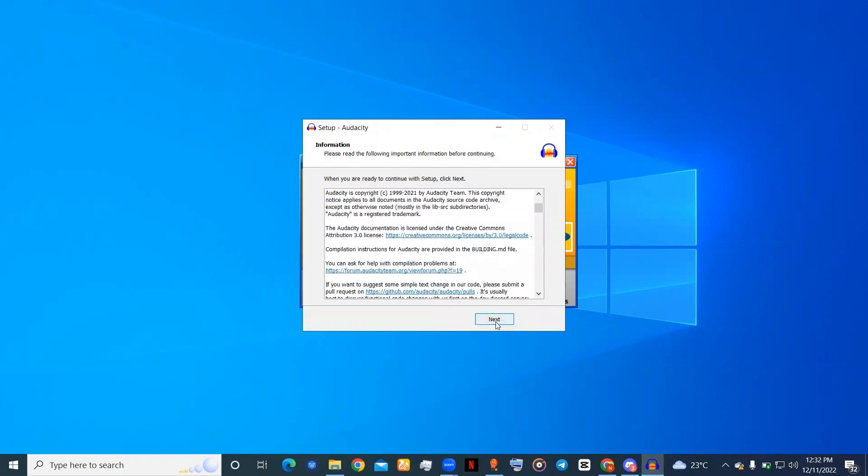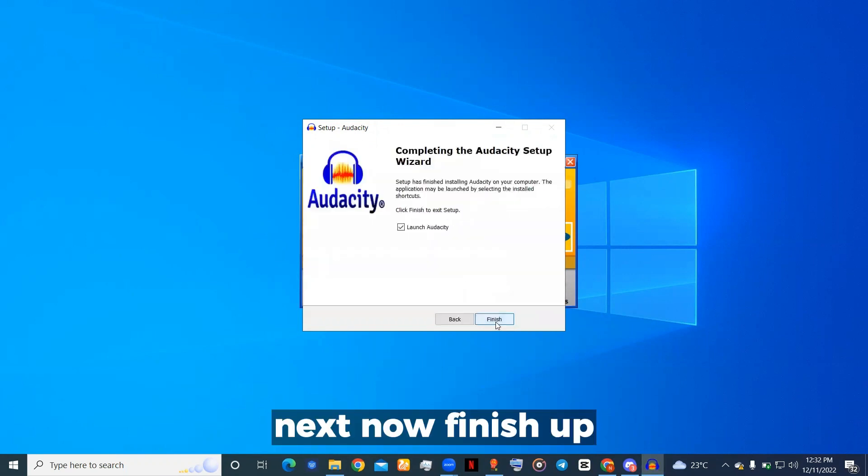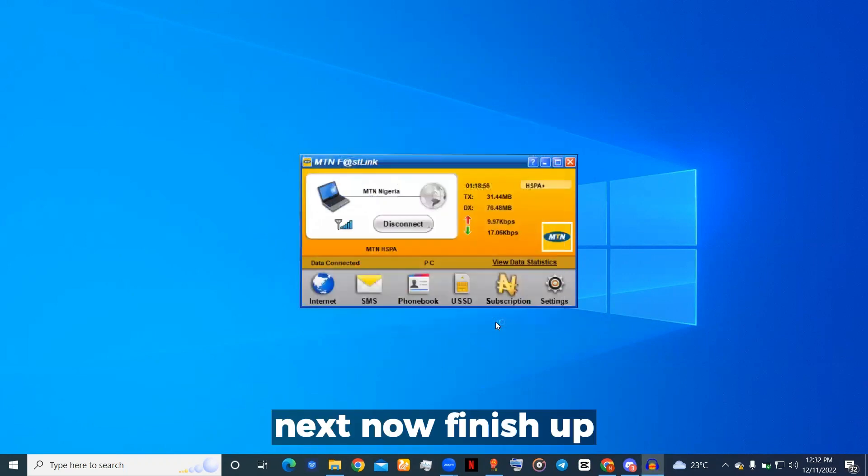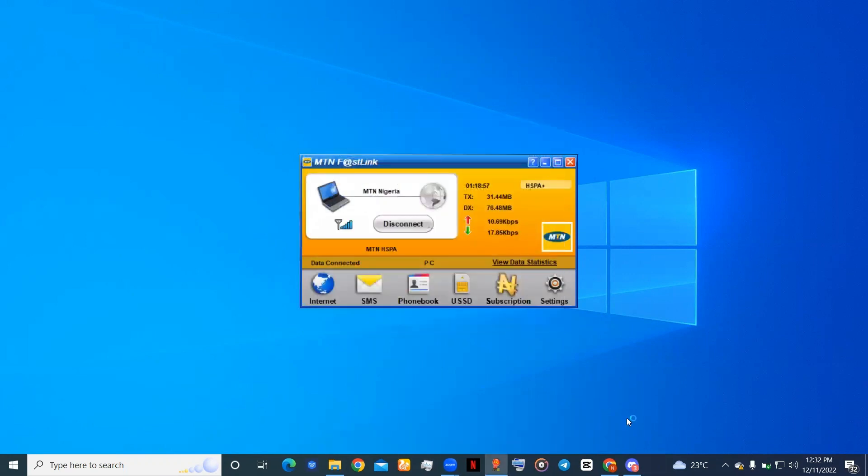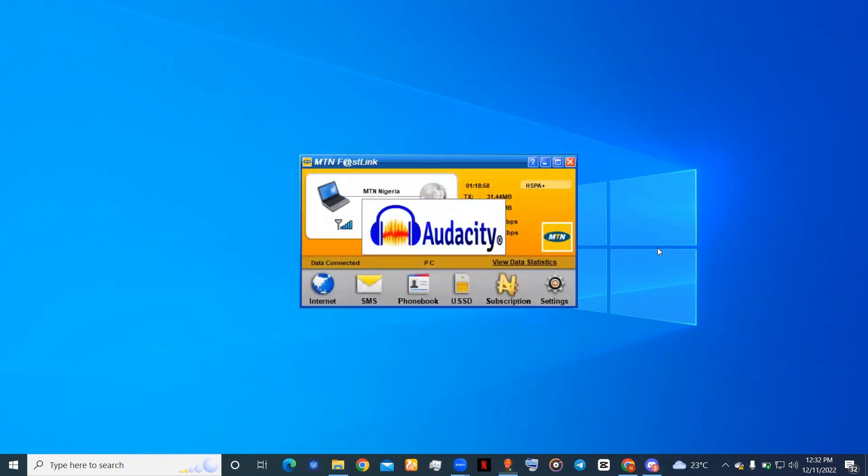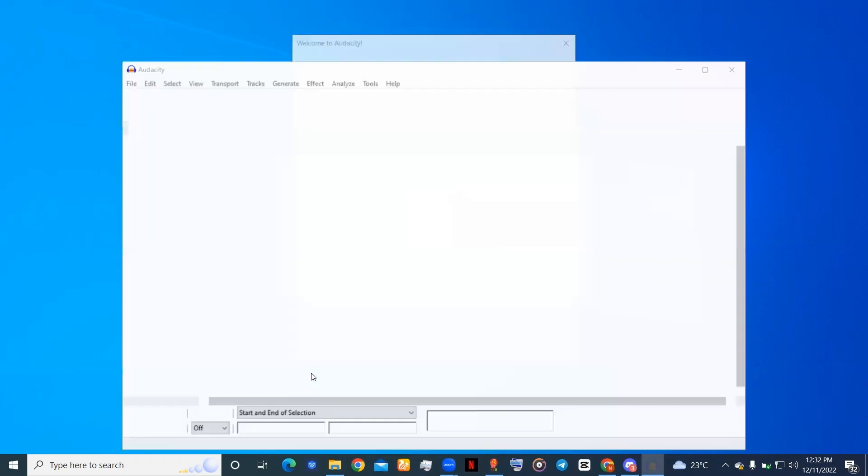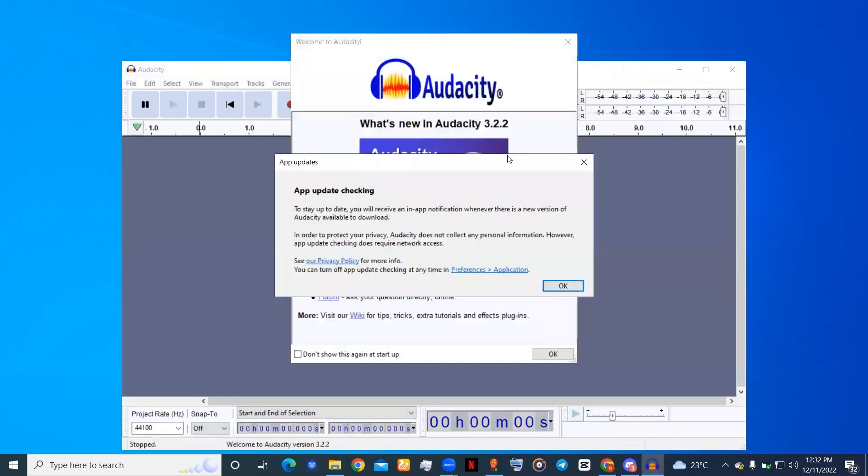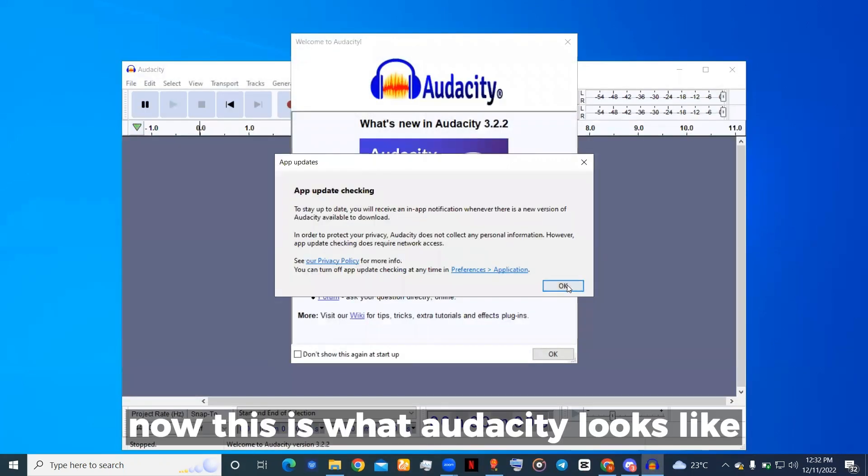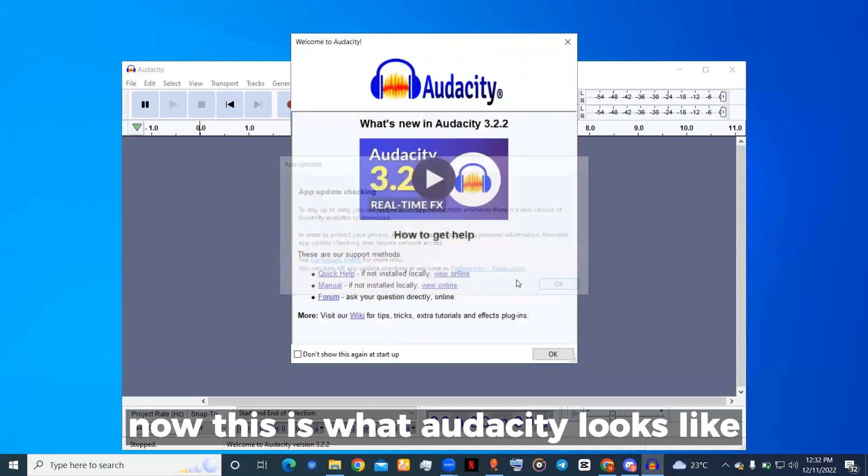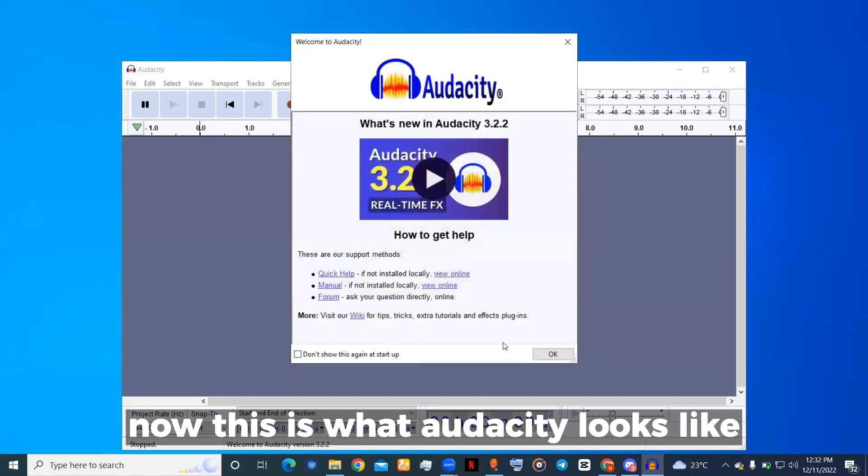Next, finish up. Now this is what Audacity looks like.